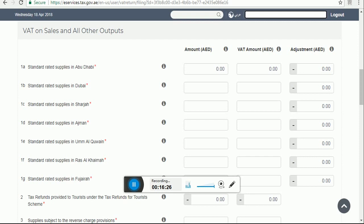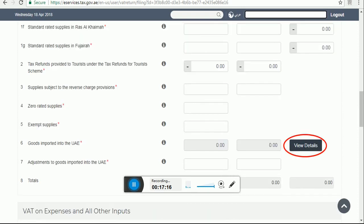Box number 3 is supply subject to reverse charge provision. Enter the value of supply of goods and services received which are subject to VAT under the reverse charge mechanism. This includes the import of services where the customer is required to account for the VAT. The circumstances where purchase of imported goods should be reported here is where the movement was not declared under UAE customs for some reason. Whenever a service is received from a foreign supplier, we have to pay tax under the reverse charge mechanism.